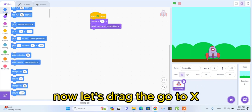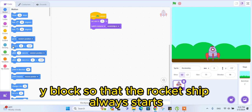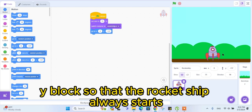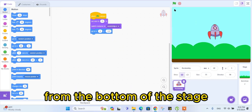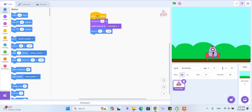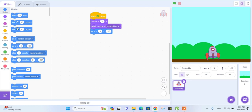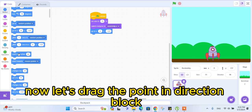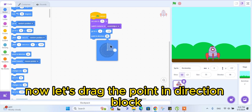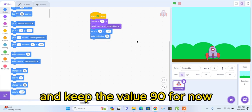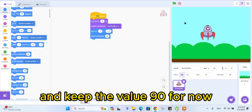Now let's drag the 'go to XY' block so that the rocket ship always starts from the bottom of the stage. Now let's drag the 'point in direction' block and keep the value 90 for now.